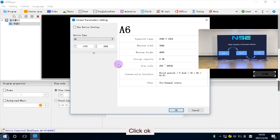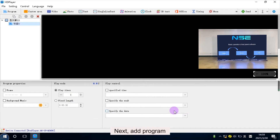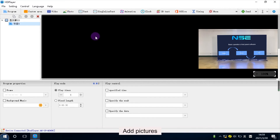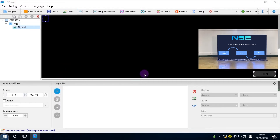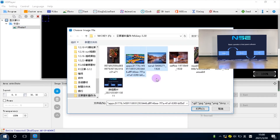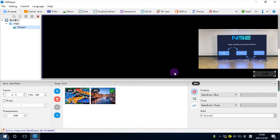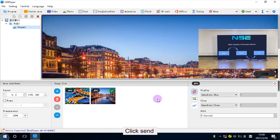Click OK. Next, add a program. Here you can add videos, pictures, and text to the screen. Add pictures. Make sure the pictures should be full screen.